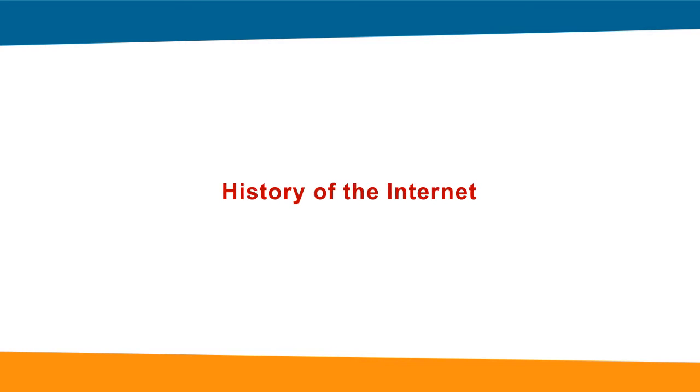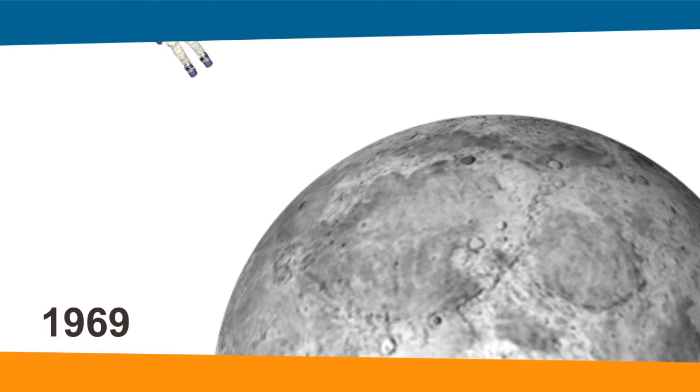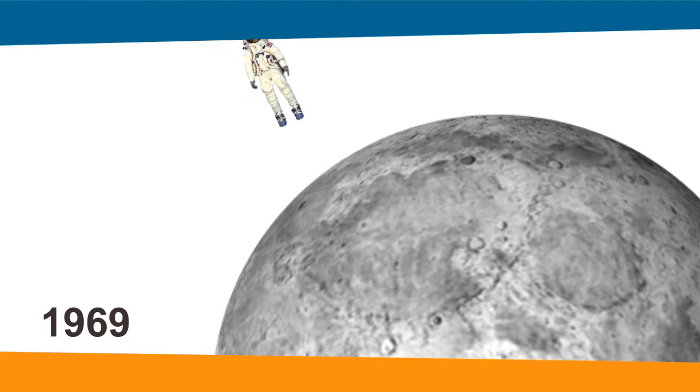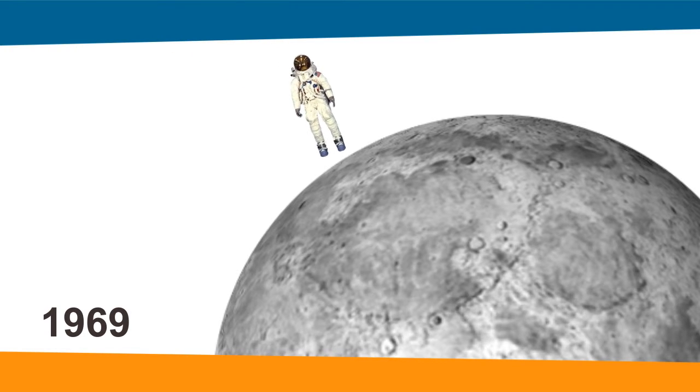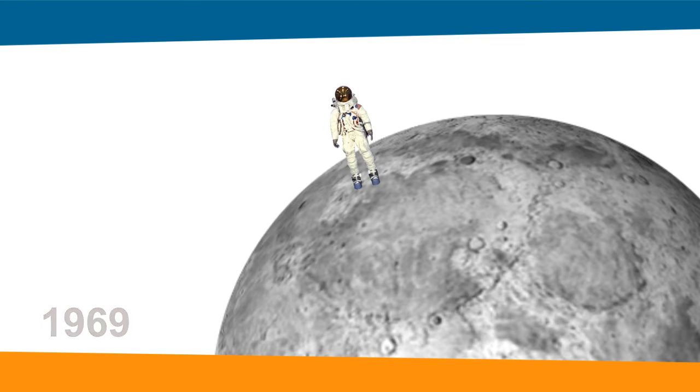History of the Internet. In 1969, the year when man walked on the moon, the US Defense Department set an advanced research project agency for research purpose in the area of defense.